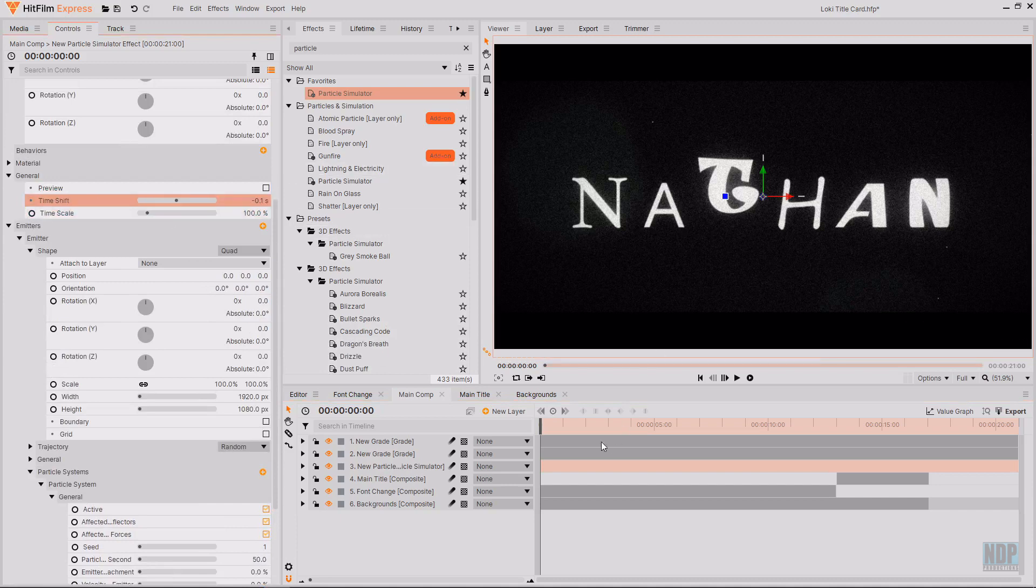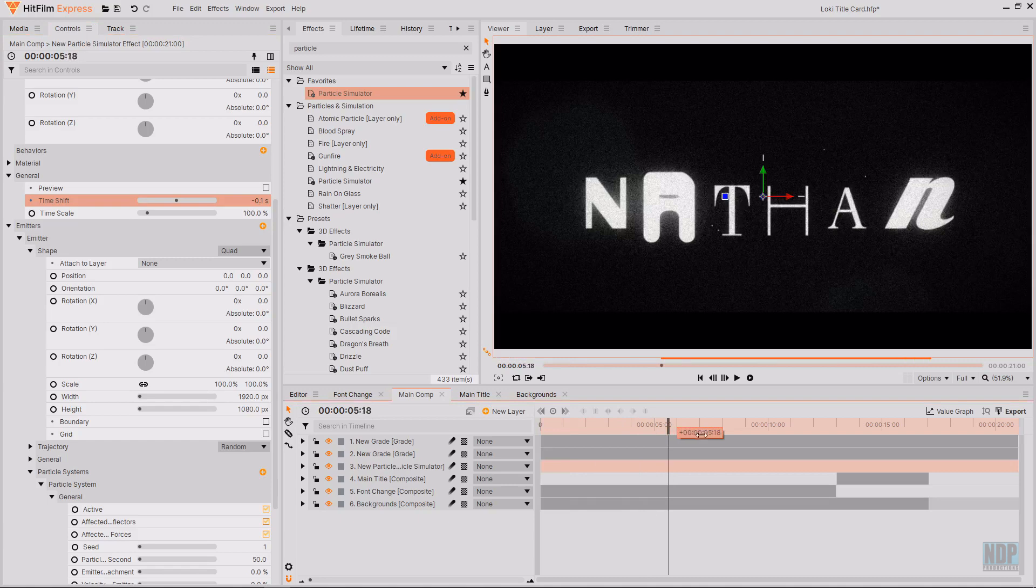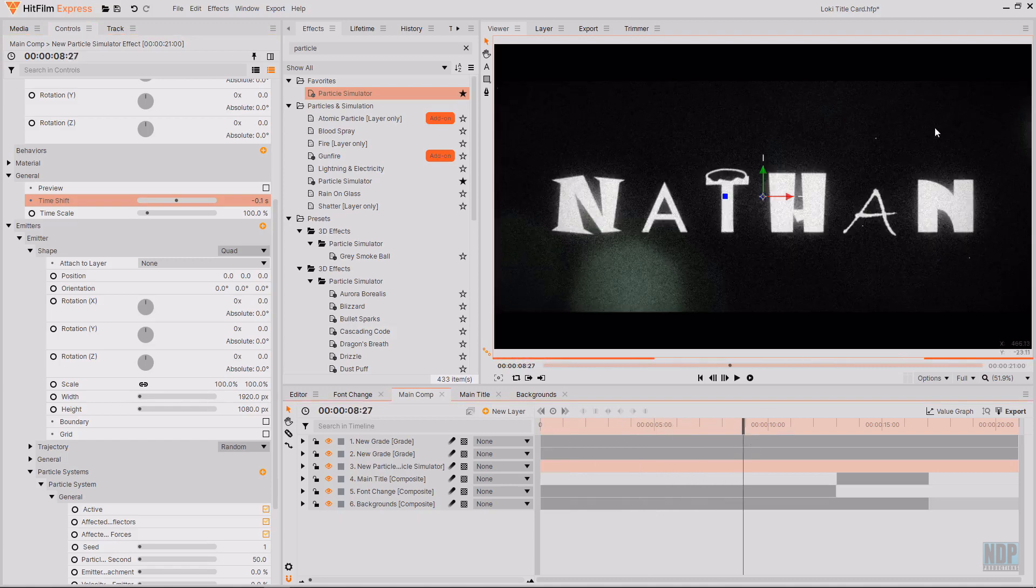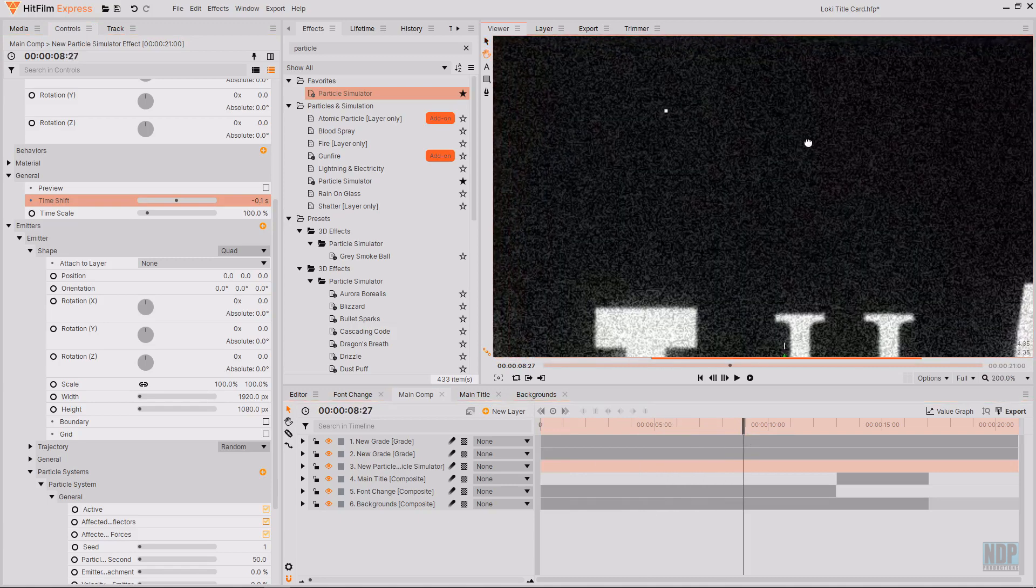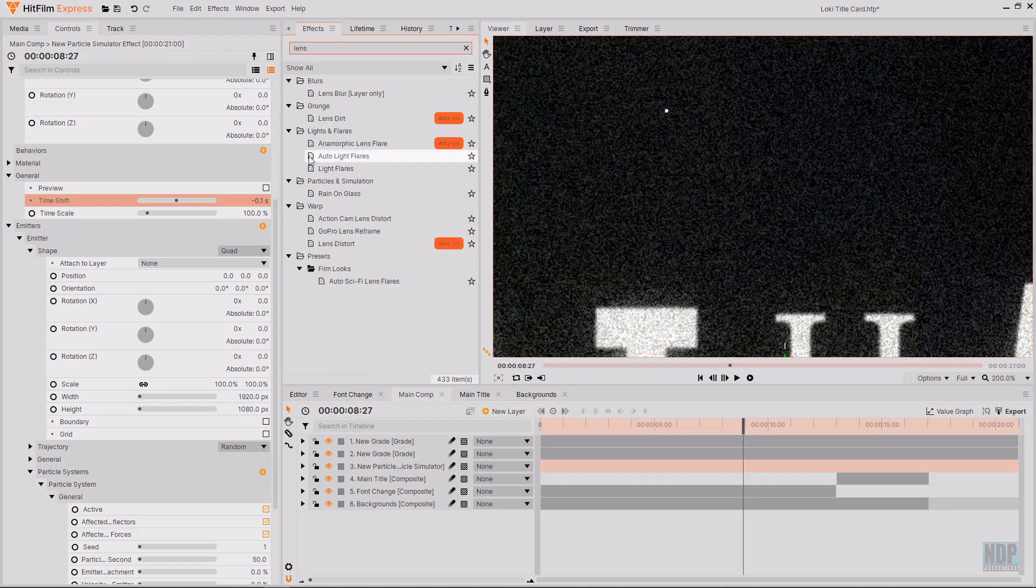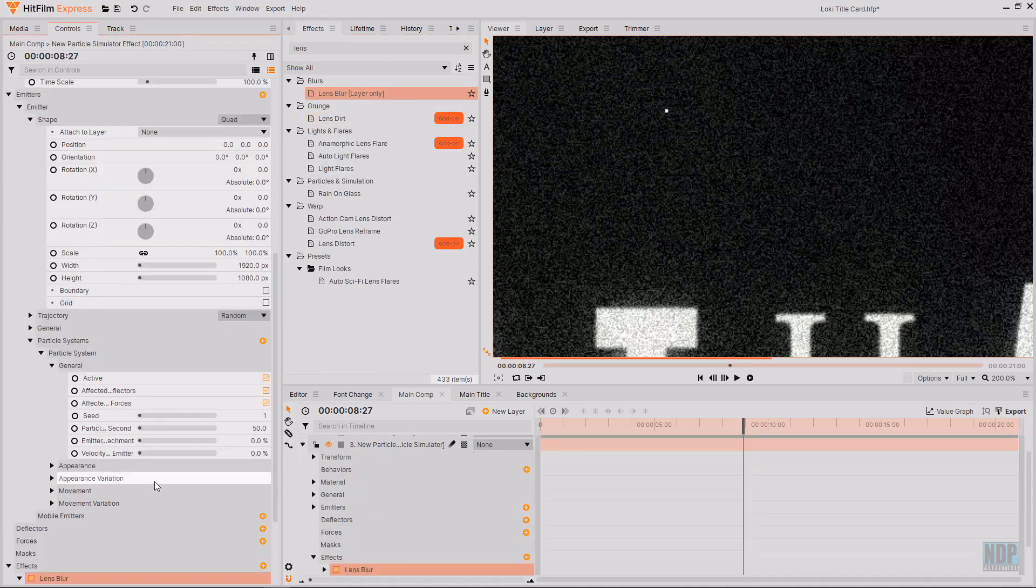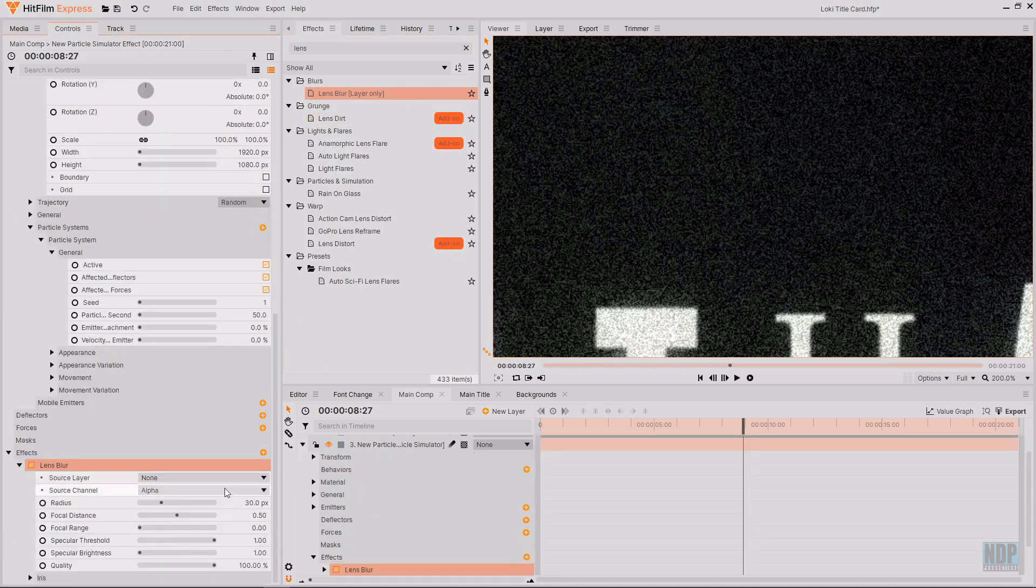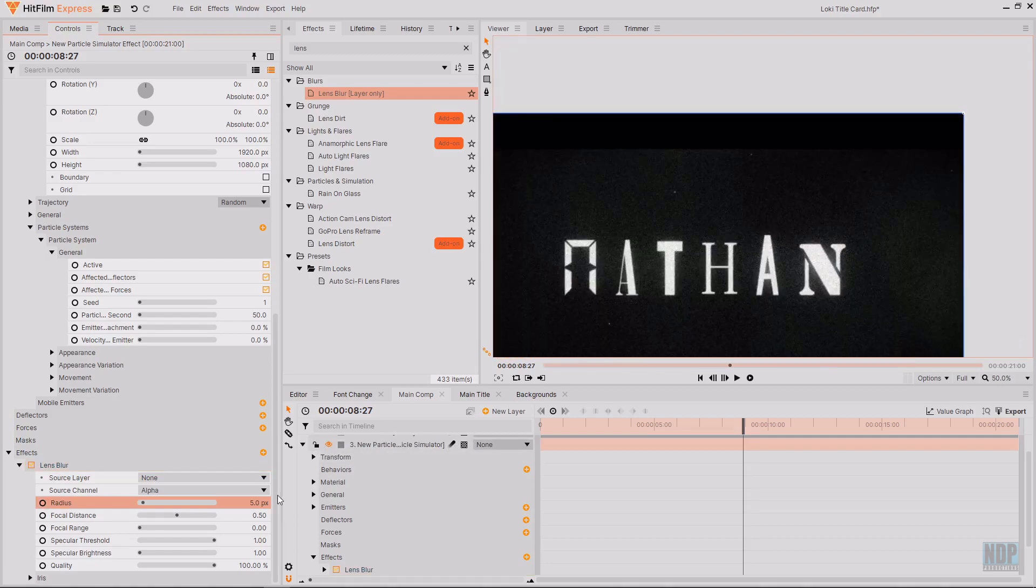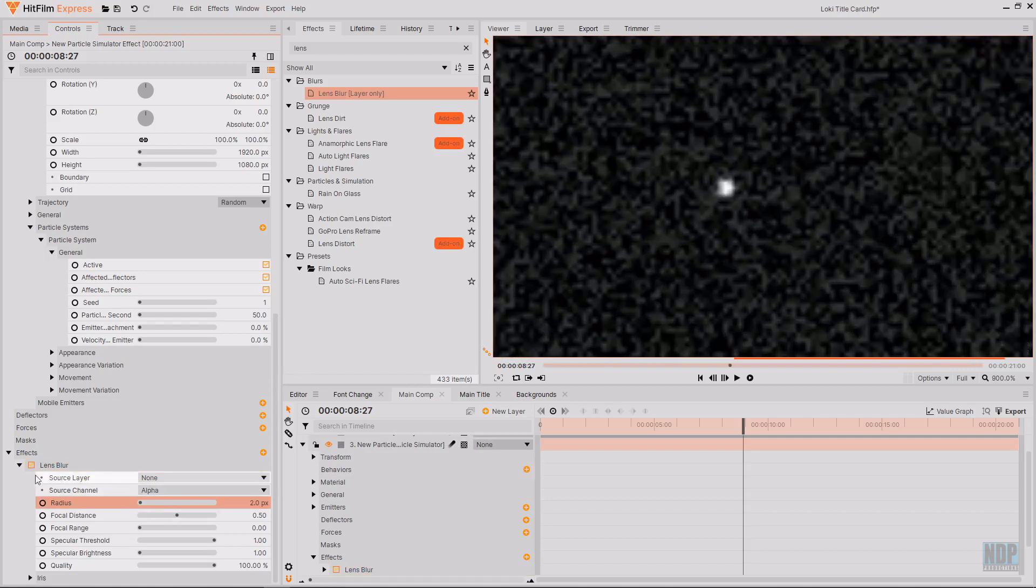I feel like these white dots are slightly too crisp. So in the effects tab. I'm going to search for lens blur. And then drag and drop this on the particle simulator. And then decrease the radius. To around five. Maybe slightly less. Something close to two. This will just blur them. Slightly. Making them less clear.